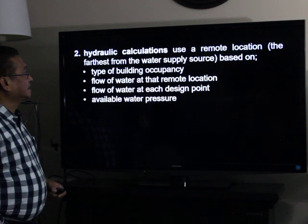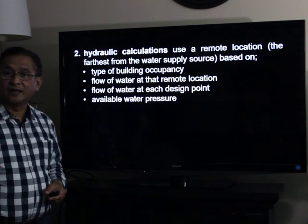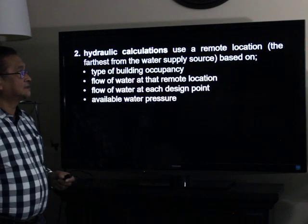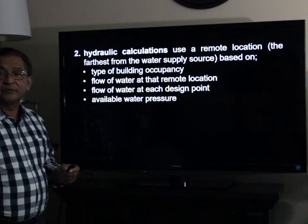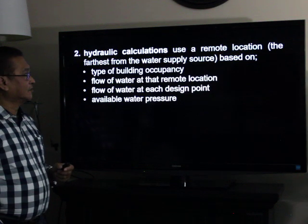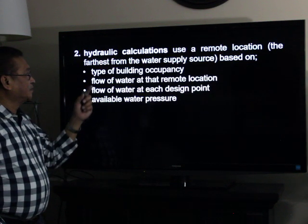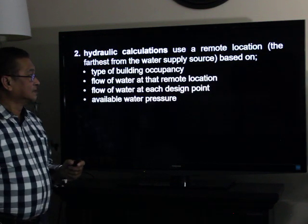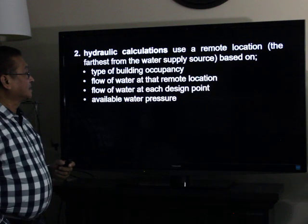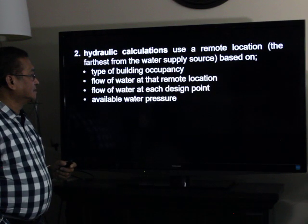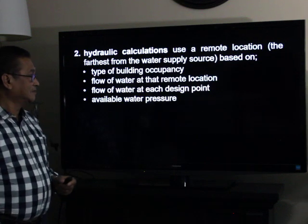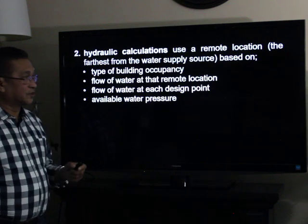The second method is the use of hydraulic calculations. Hydraulic calculations are based on a remote location — the farthest from the water supply source — the type of building occupancy, the flow of water at that remote location, the flow of water at each design point, and the available water pressure.